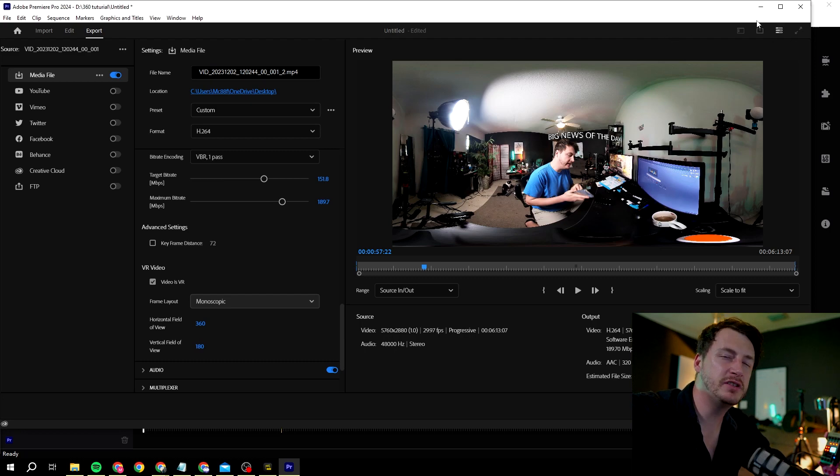On some platforms you kind of have to enable the settings where you basically highlight, hey yes this is a 360 video, please display it as a 360 video. But this is the settings that you need to do.